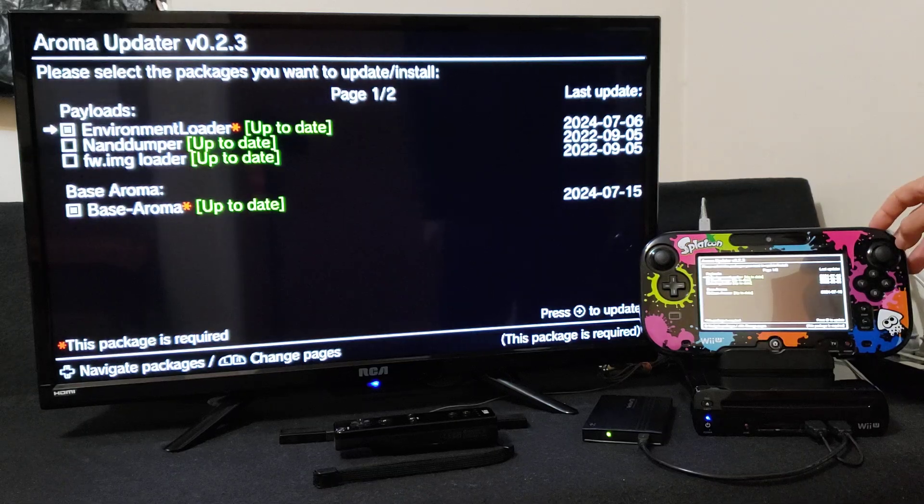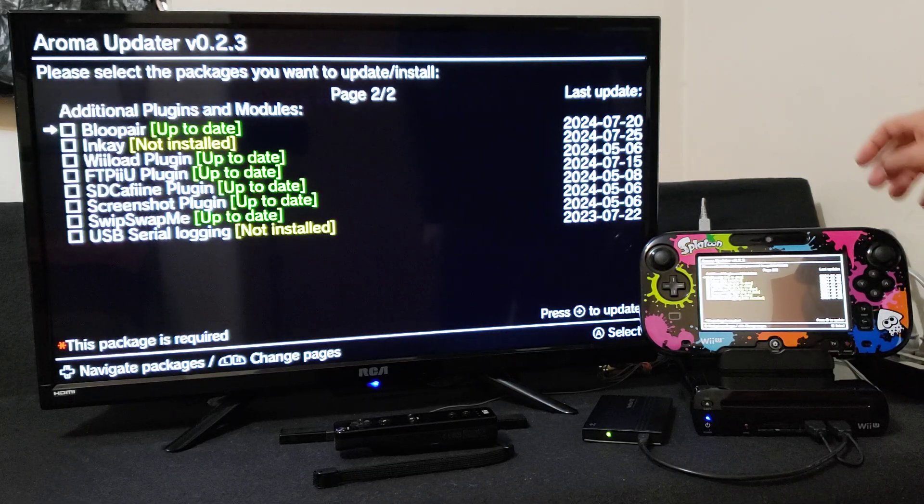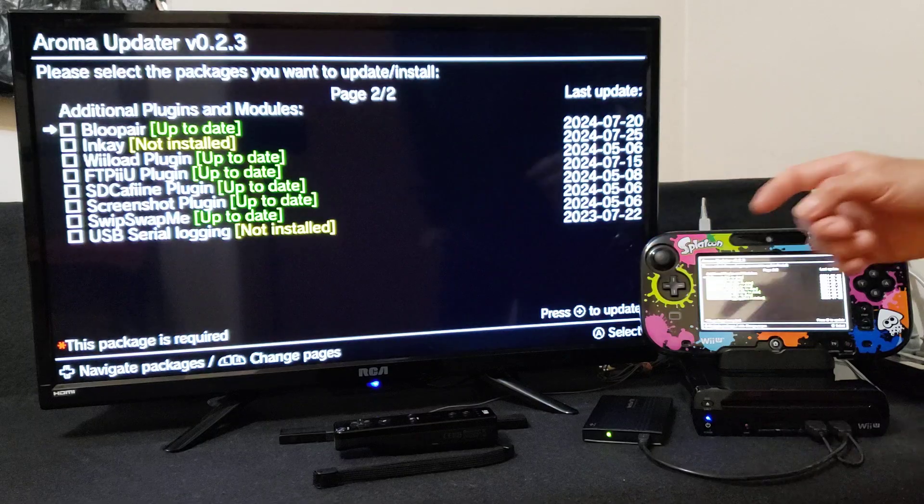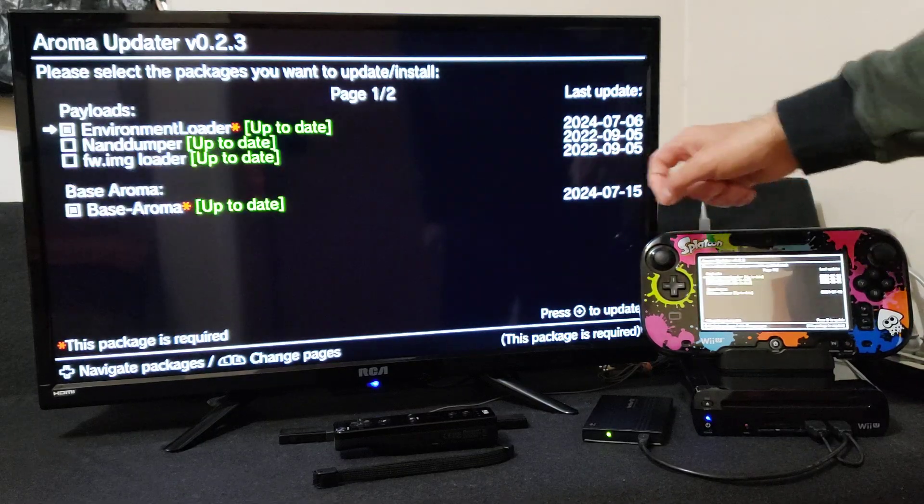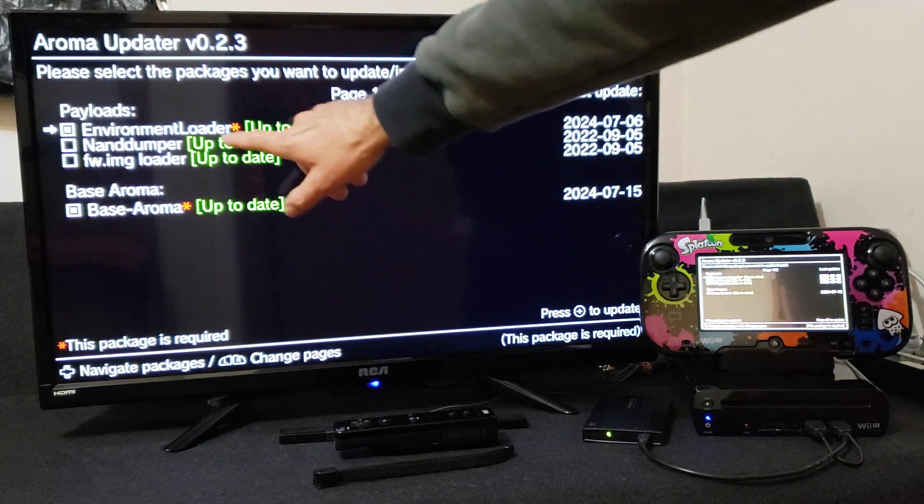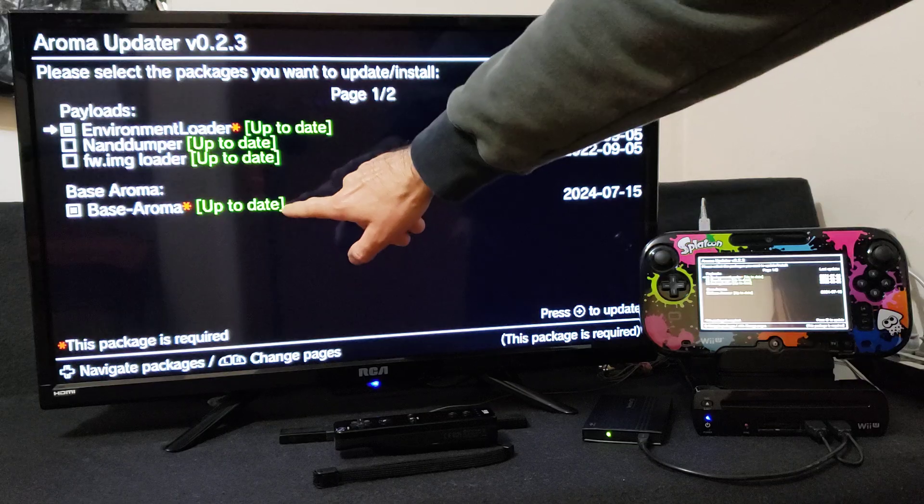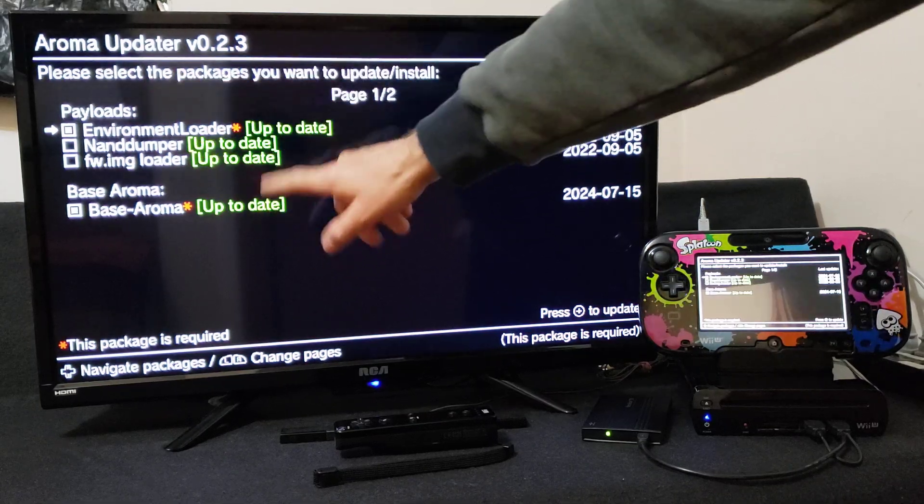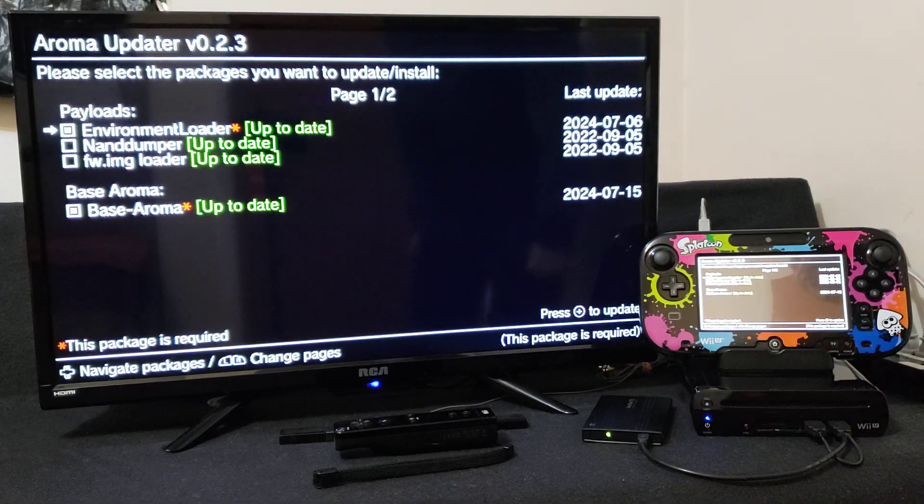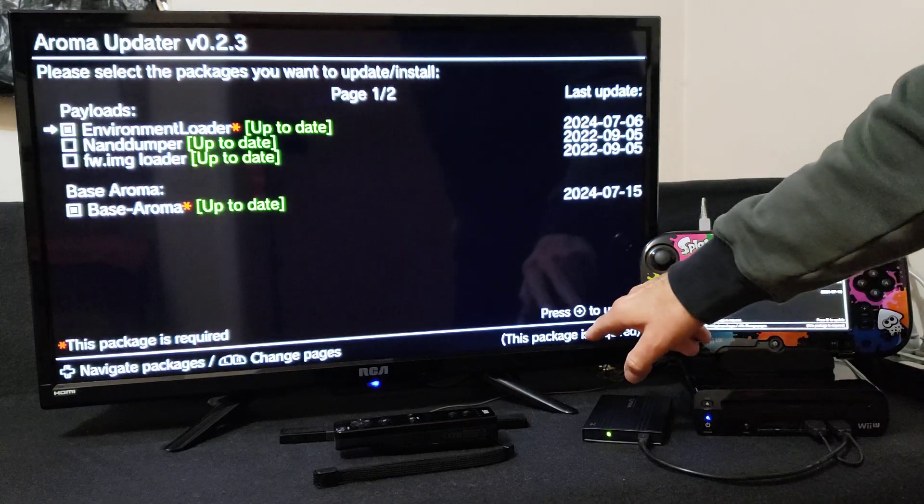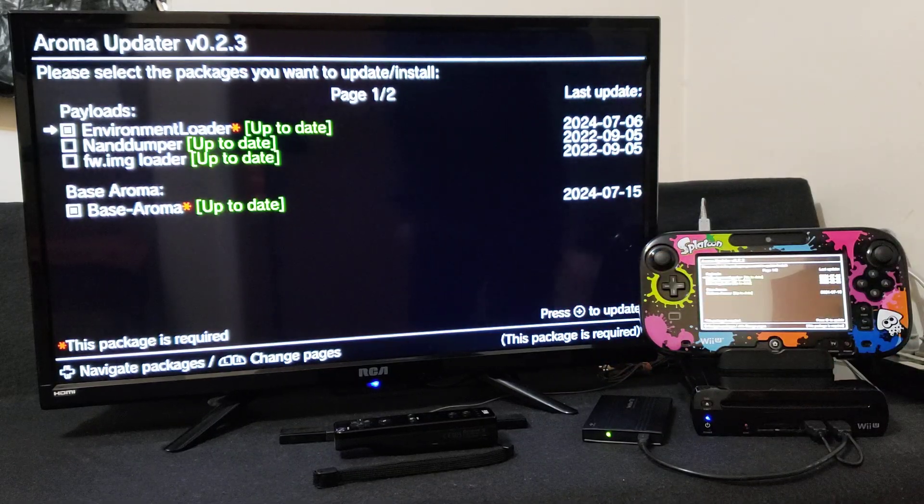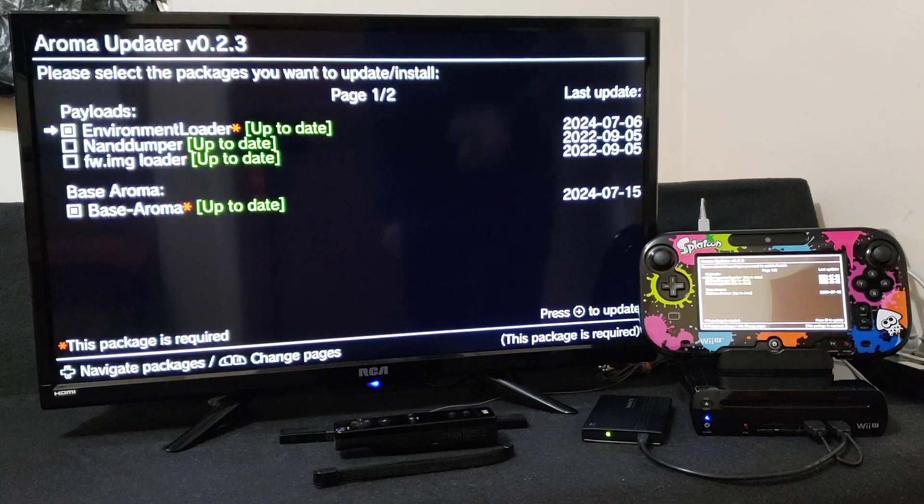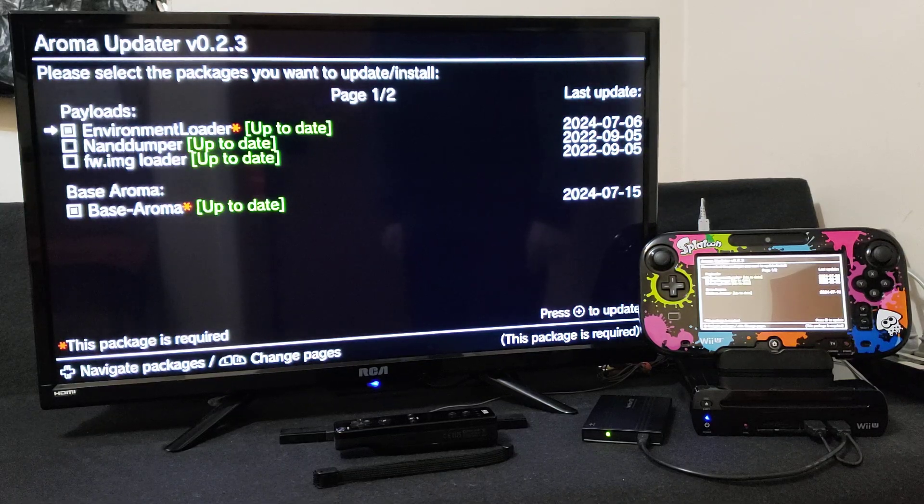Then you scroll over to page 2 with the R button and it's pretty much all up to date. If you have any files that need updating, usually the Environment Loader or the Base Aroma even, make sure you select them and update them. So just press the plus button on the Wii U gamepad to update it and then it'll just do all the updating.